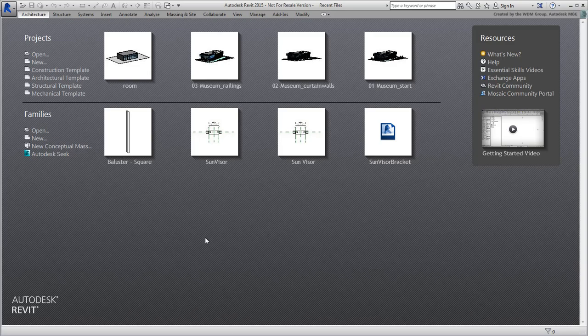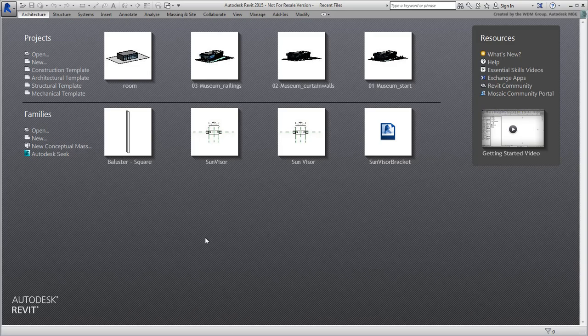However, there is still one aspect we didn't talk about and that's lighting and cameras. Both applications have two major light distinctions: man-made lights or artificial lights, and lights that simulate daylight, sun and atmosphere.